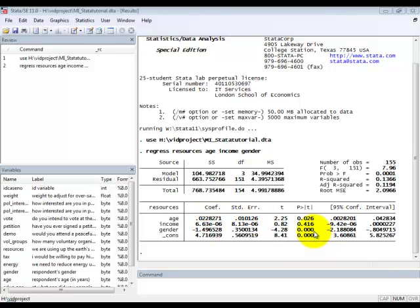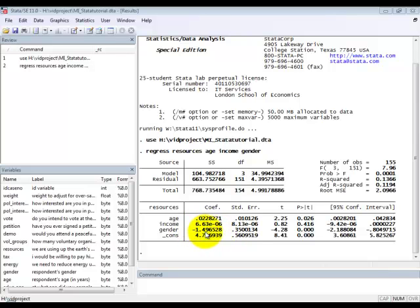We also notice that the p-value for the variable gender is quite low, and so we have evidence to suggest that there is a relationship in the population between gender and resources controlling for age and income. And the interpretation there, since it's a negative number, is that on average the value of the variable resources is lower for males than it is for females by about one and a half points.